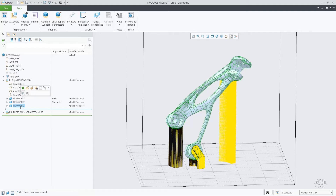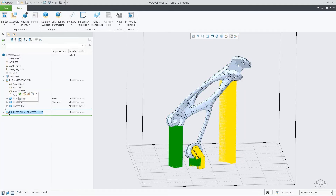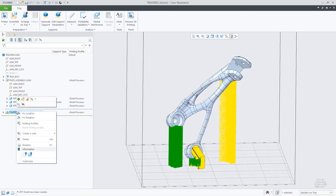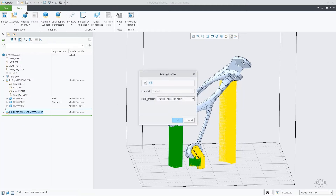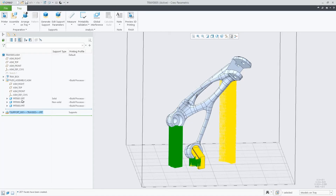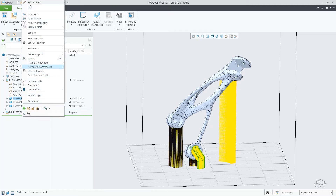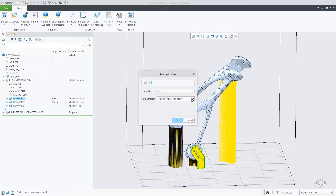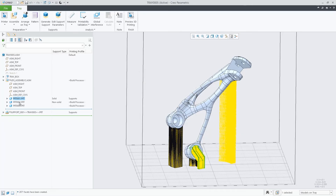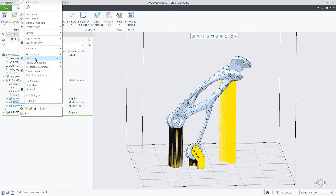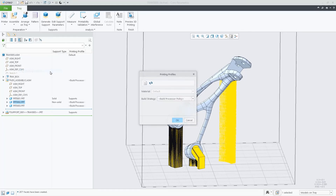Here we can see that the third part in the assembly is the final design done using generative design algorithms. I would like to highlight that this new functionality is complementary to the support generation already in the additive manufacturing plus license. The main objective is to give you additional options to define your support structures. The mechanism to assign the printing profiles remains as in the previous releases.